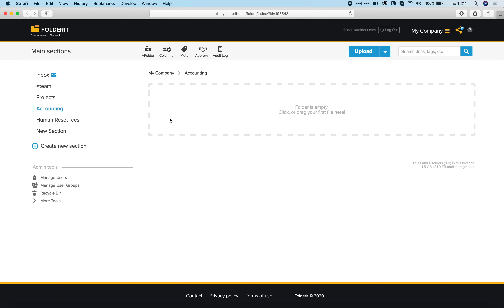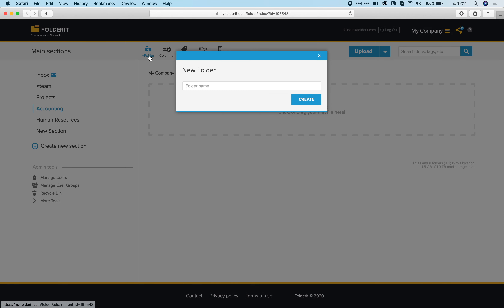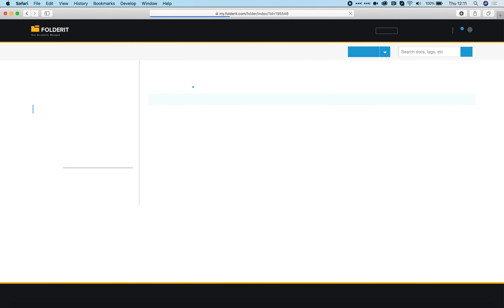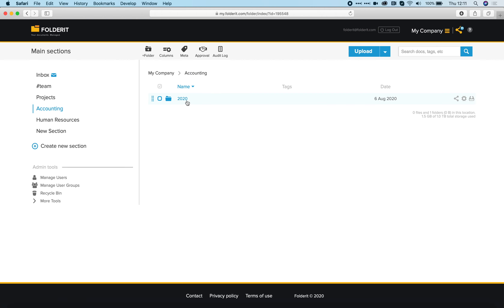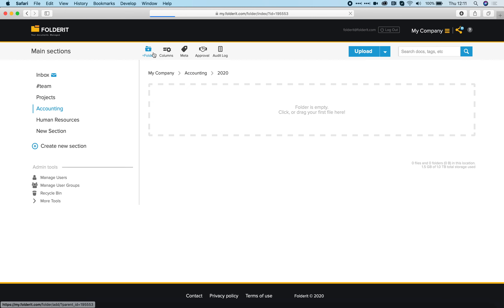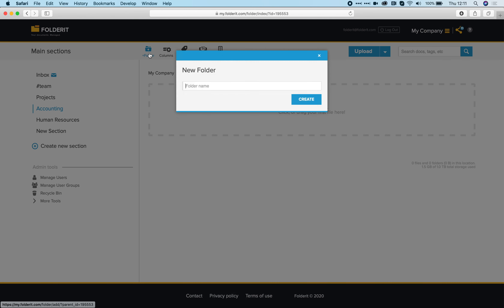Under each of those highest level folders — main sections — you can of course create your own folder structure. You can create folders and folders inside folders.